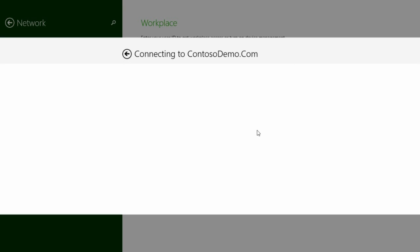Now you can complete the Workplace Join by simply entering your user credentials and clicking the Join button. The device will then communicate back to the corporate network and prompt you for credentials in order to complete the registration process.